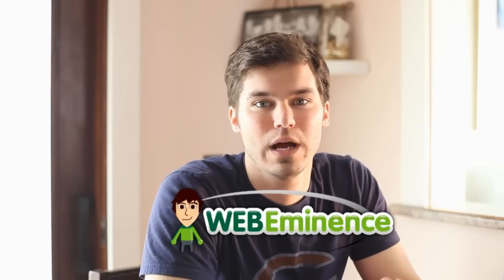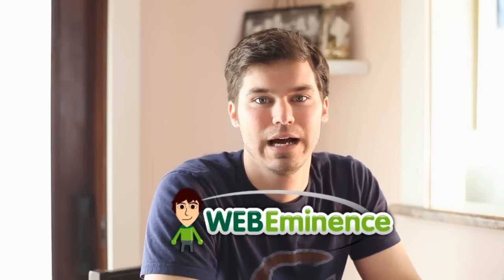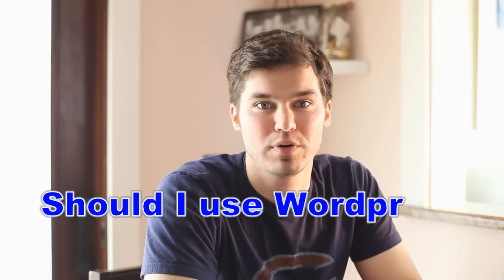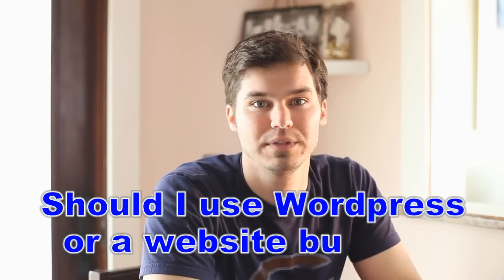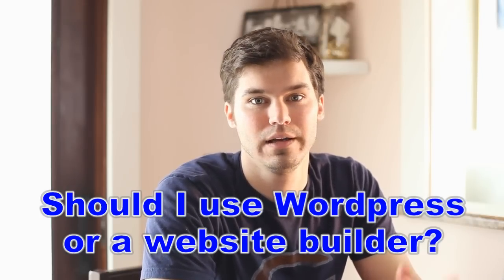Hey, this is Ryan from WebEminence.com, and I'm answering the question: should I use WordPress or a website builder?